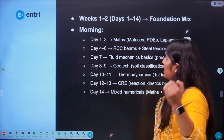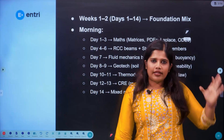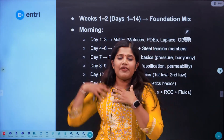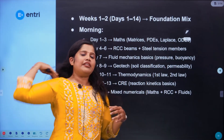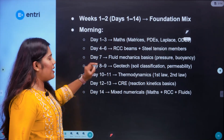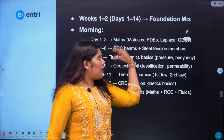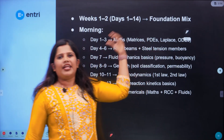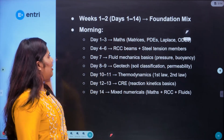Now for day 1 to 14, that is the foundation phase. Day 1 to 3 covers matrices, ordinary differential equations, and Laplace transforms — we will cover that portion in days 1 to 3.